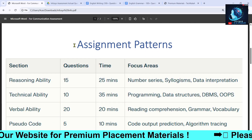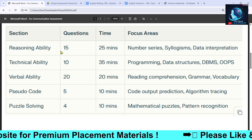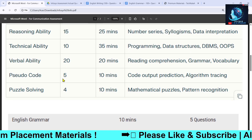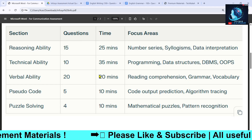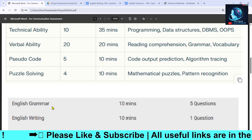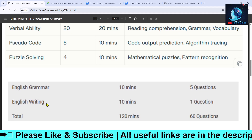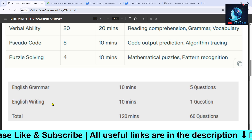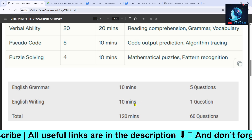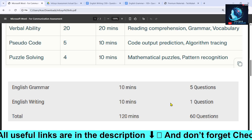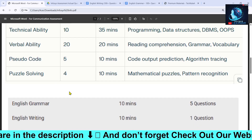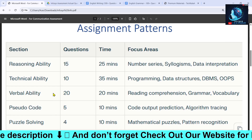Let's begin with the pattern. In the first round you will have nearly 60 MCQ questions and two hours of time to solve them. There will also be one English writing question — an essay or maybe an email — and you will have 10 minutes for that. So the writing part is separate from the 60 MCQ questions.